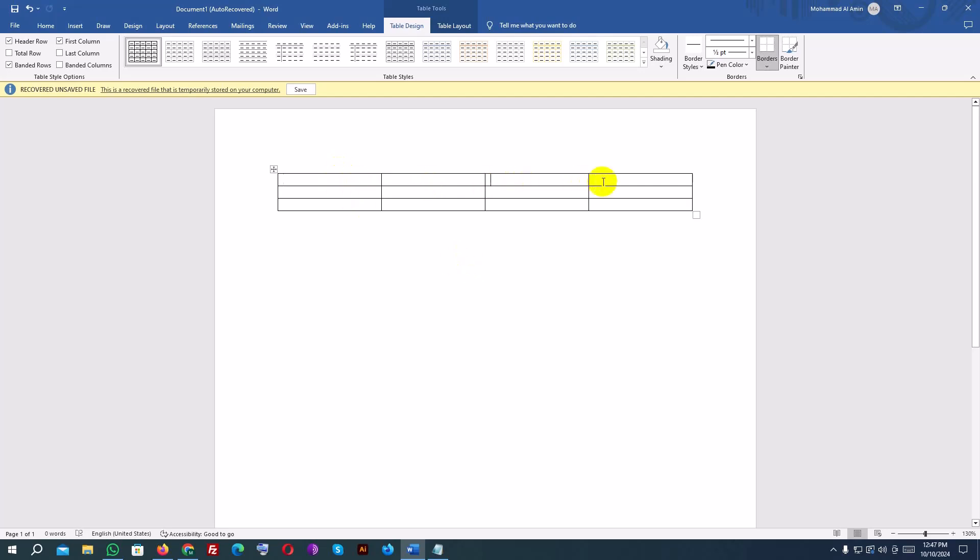Once the table is inserted, you can start entering your data into the cells. Tables in Word are very customizable. To resize the table, hover over the bottom right corner of the table until the resize handle, a small square, appears, then click and drag.